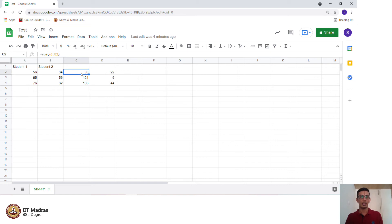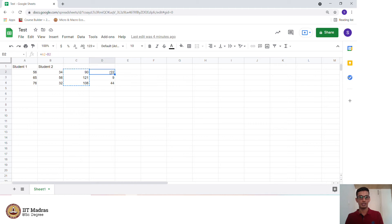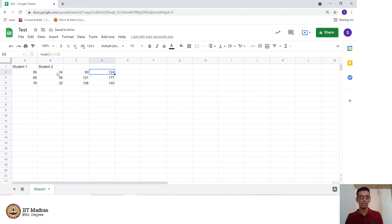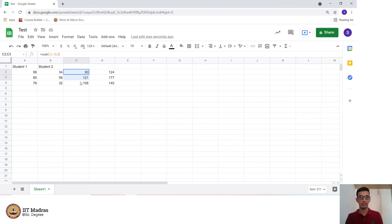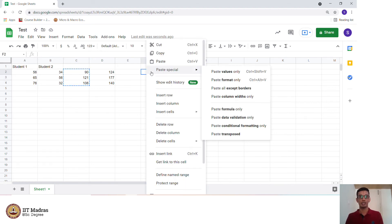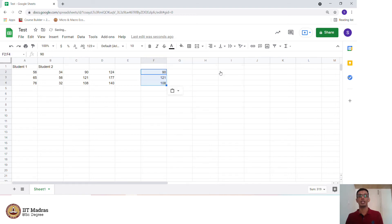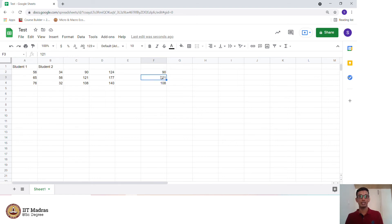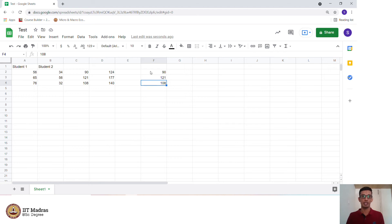The same operation can be also performed on Google sheets. We have the sums here. When I copy this and paste it in D2, this will automatically get updated to B2 and C2. But I don't want this to happen in certain cases. What do I do then? I right click here, I come to the cell, do a right click, have paste special and do paste values only so that the initial values are retained. These are some of the basic operations which can be performed in Excel.